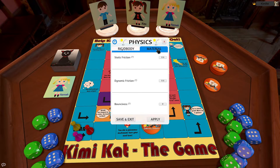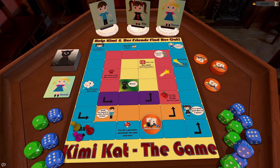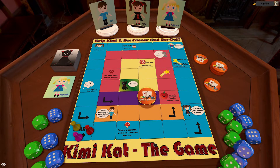In the Materials tab, you can set the amounts for the static friction when the object is lying still, dynamic friction for when the object is already moving, and the bounciness of the object.